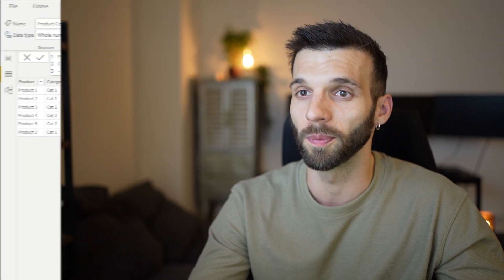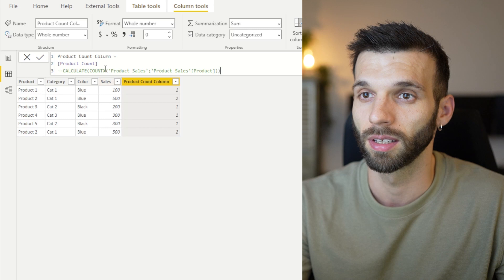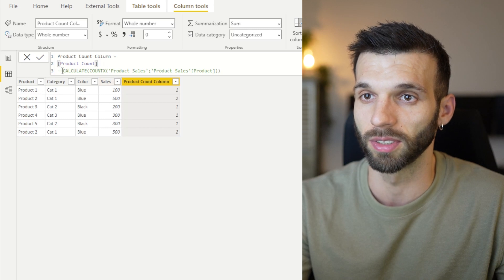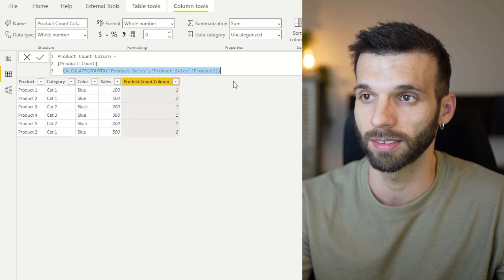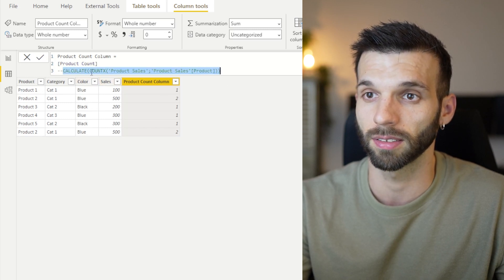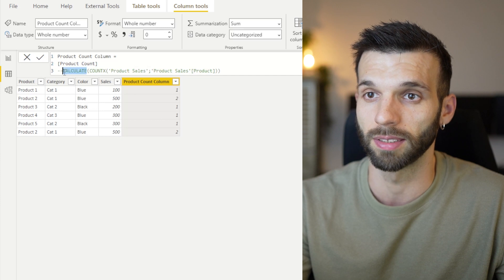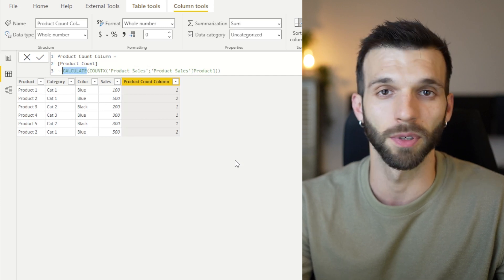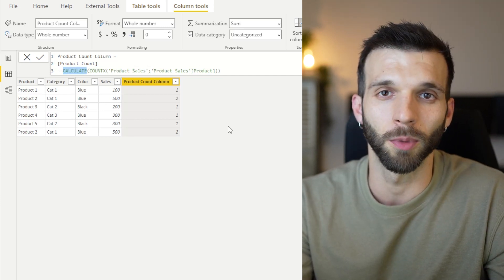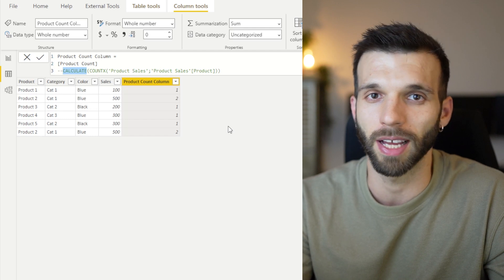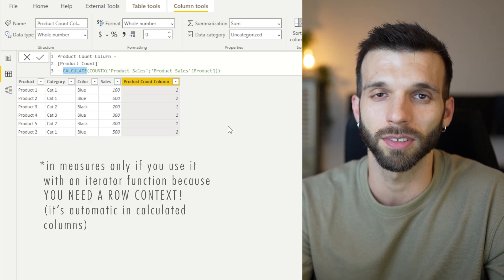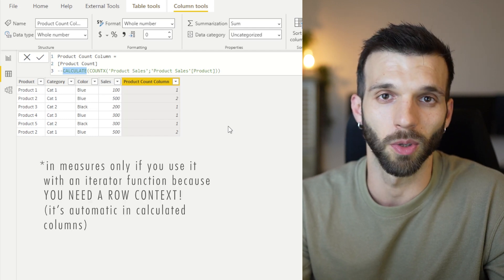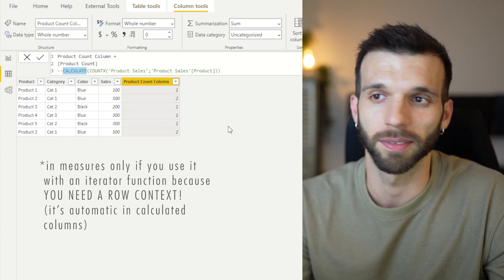So basically this one, because it's used here, looks exactly like this. Just the calculate is hidden every time. So that's what you have to remember whenever you use measures in calculated columns or other measures that there is always a context transition going on.